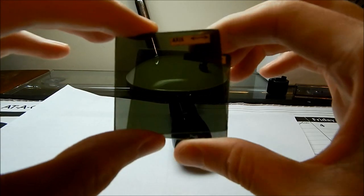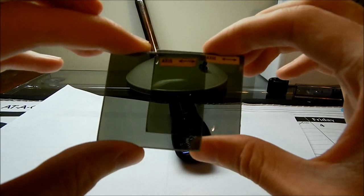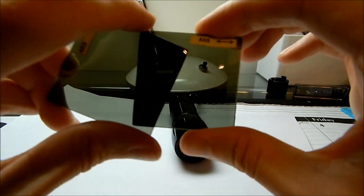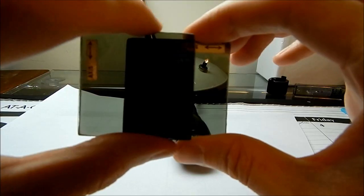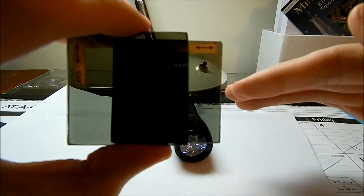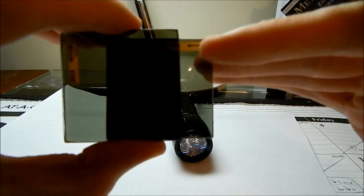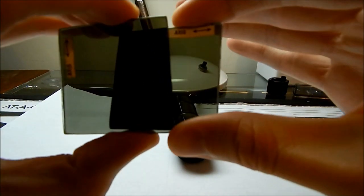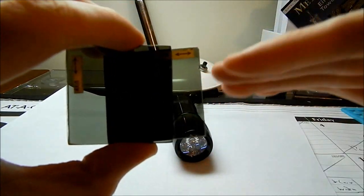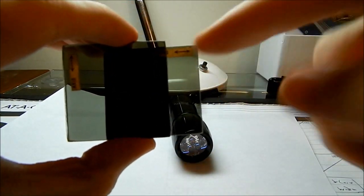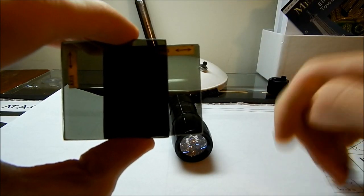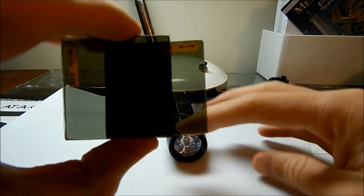Now if we rotate these so that one of them is perpendicular to the other one, now all of a sudden no light's getting through. And that's because the light that comes through this one first is all horizontally polarized, but this one only lets through vertically polarized light. So as a result, no light gets through.